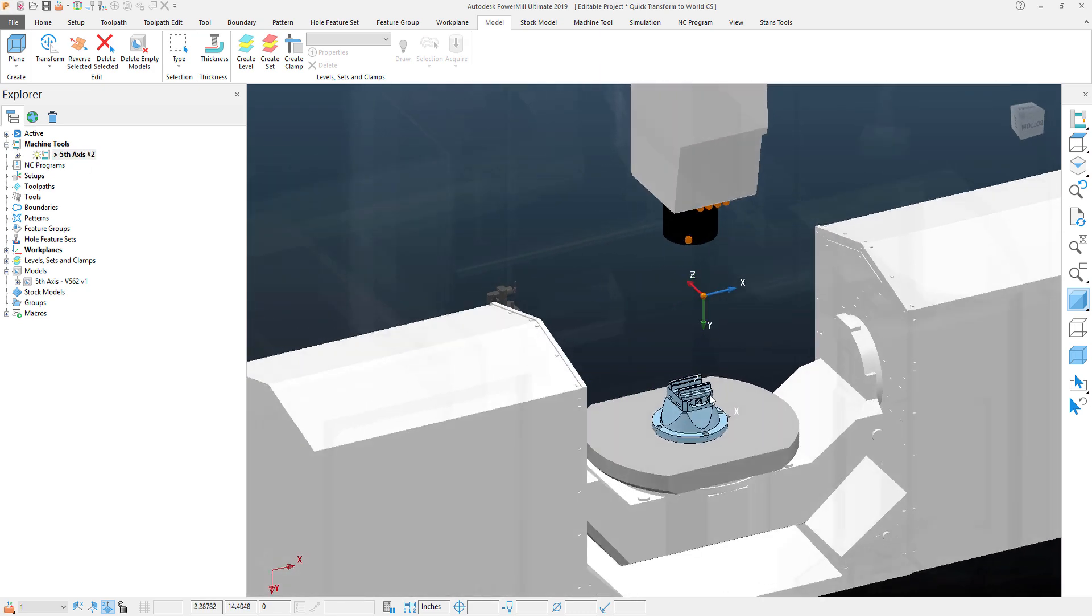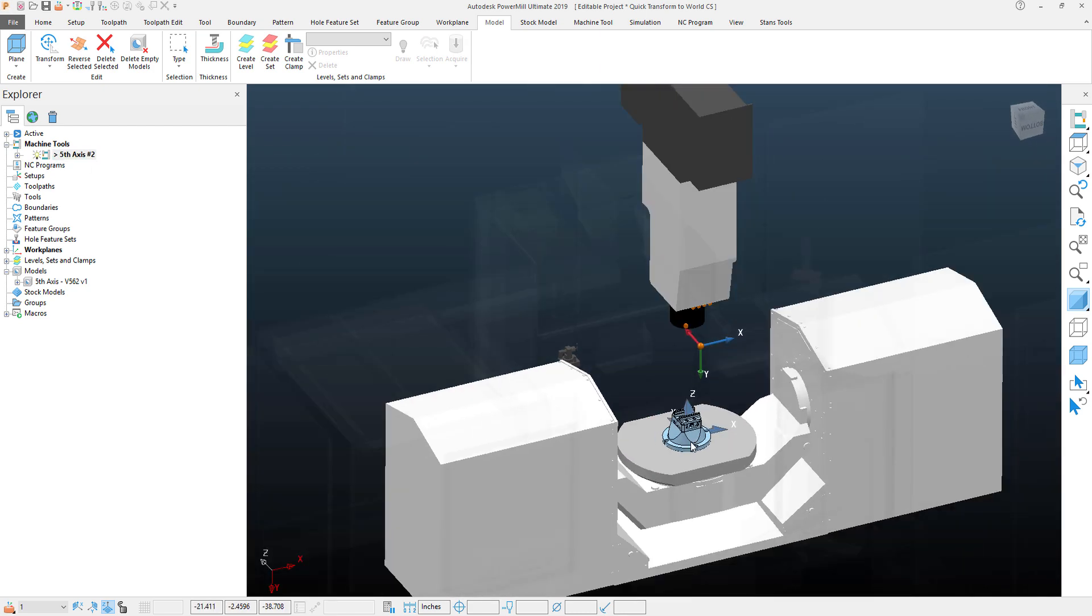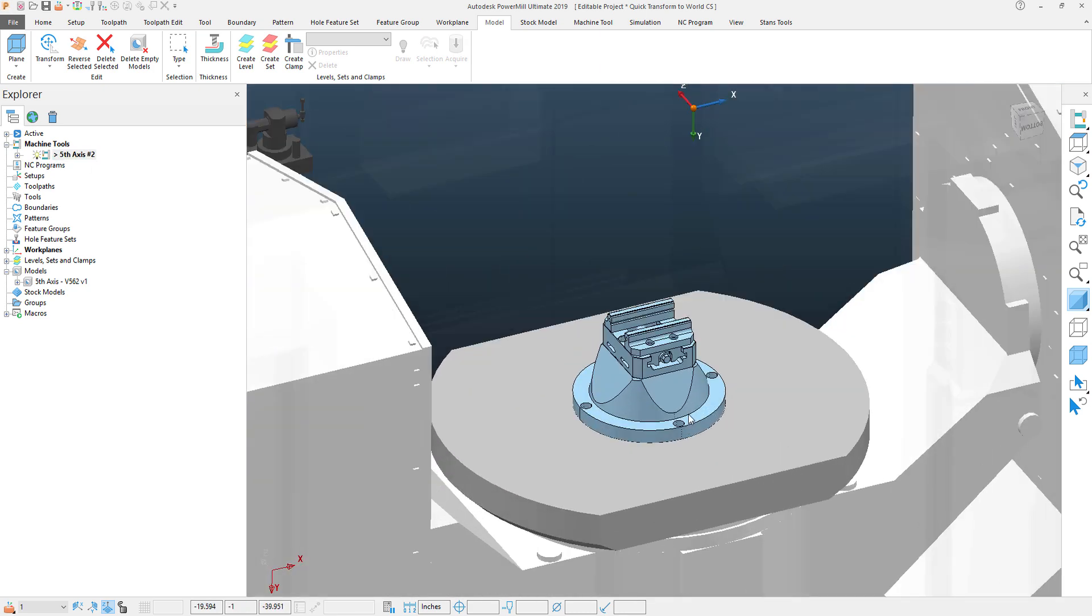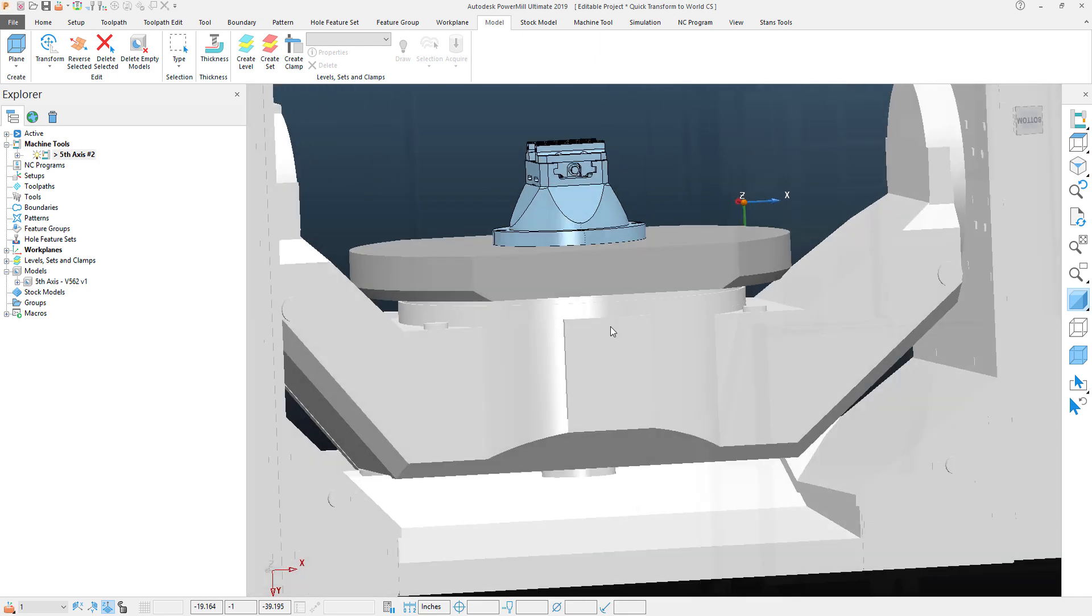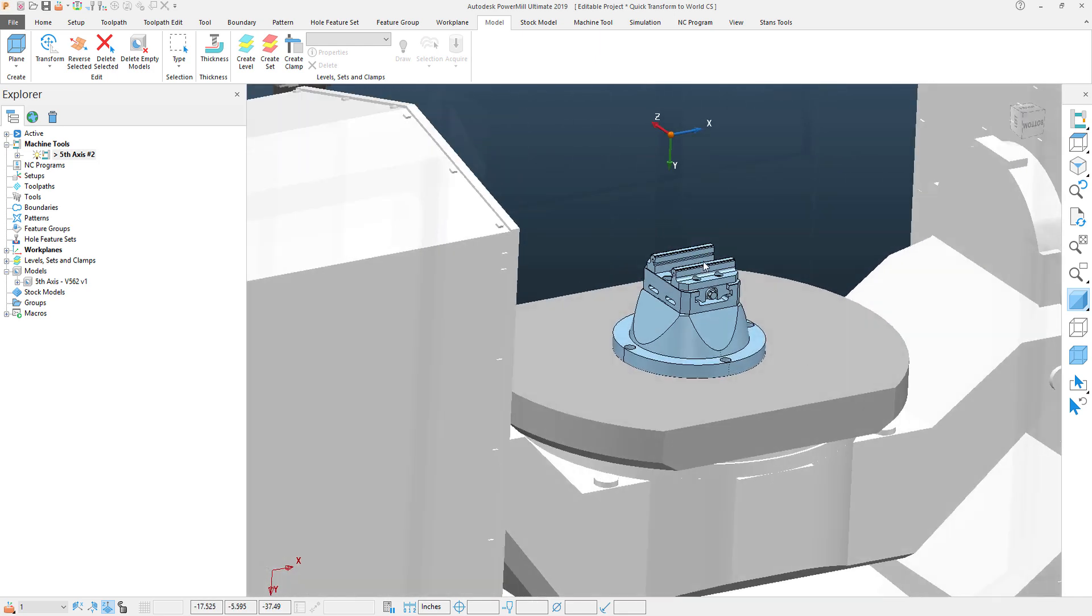And you can see that that now is lined up accurately to the Machine tool and I'm ready to actually start adding my part to this file.